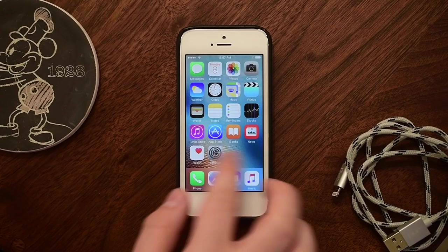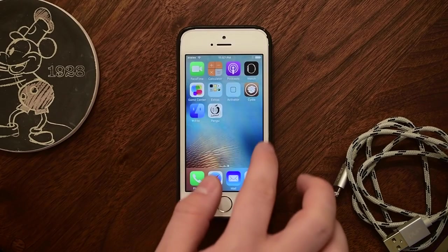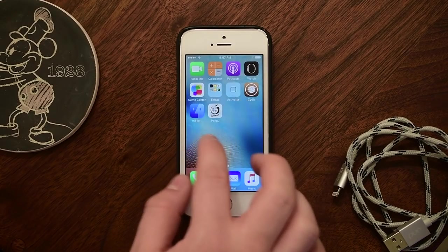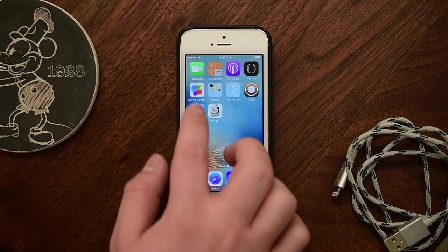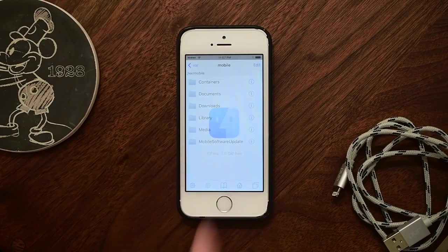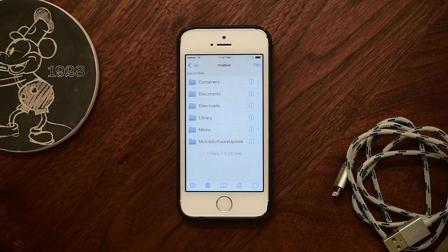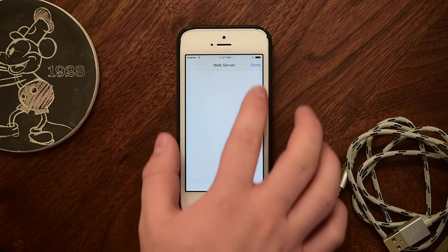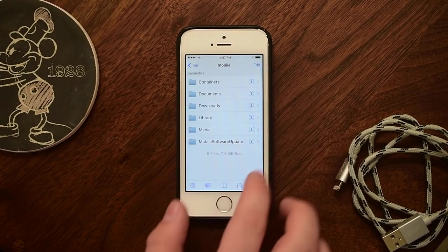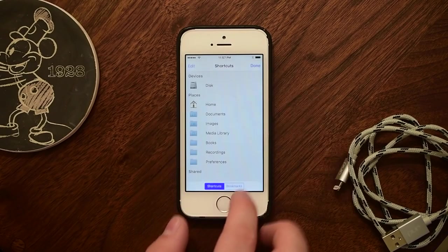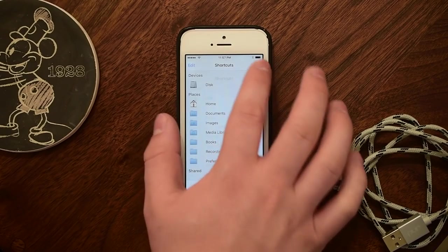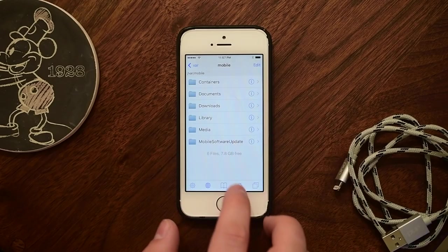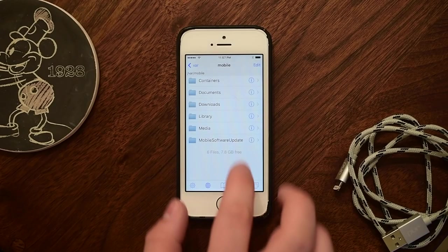First up is a classic staple that is a must-have for every jailbroken device, and that's iFile. This is a file browser for an iOS device that lets you go in, modify, add, and delete files from your device's file system.